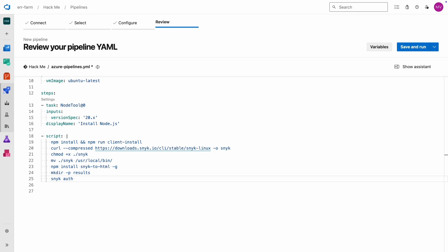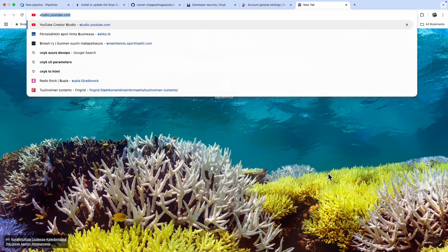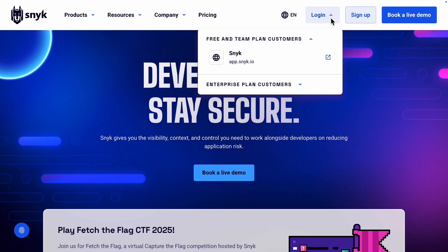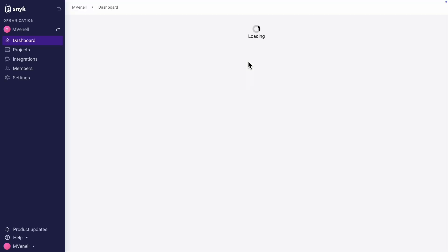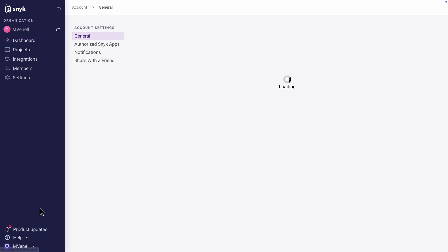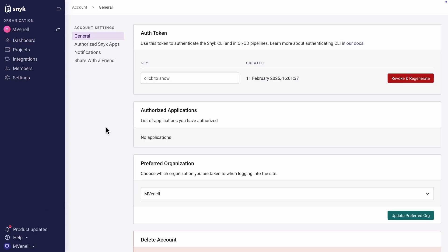Before running a scan, we need to authenticate with Snyk. That means grabbing an API token from snyk.io. I hope you've already signed up there and have a user account — it's free. Once you're logged in, go to your account settings and you should see your token right there.